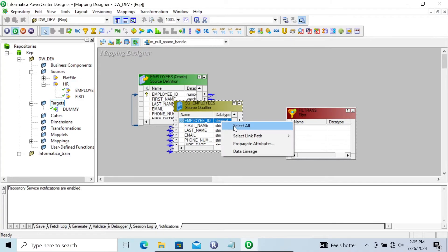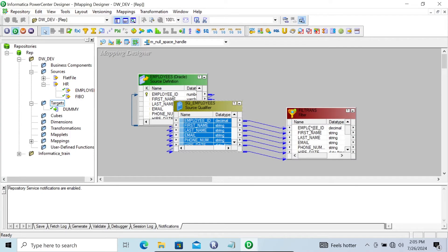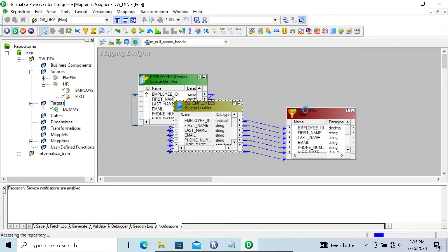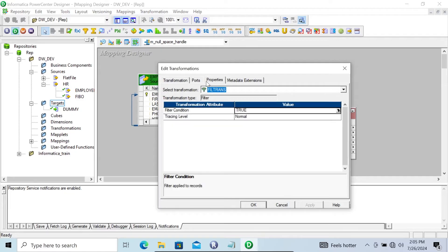Selecting all. With the help of filter transformation, we can filter the record. Give here filter condition.